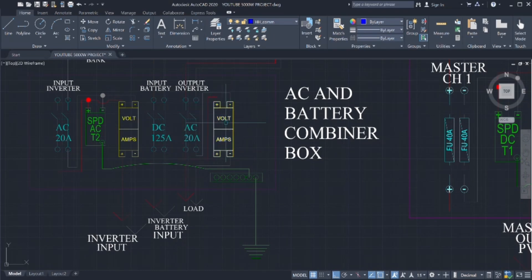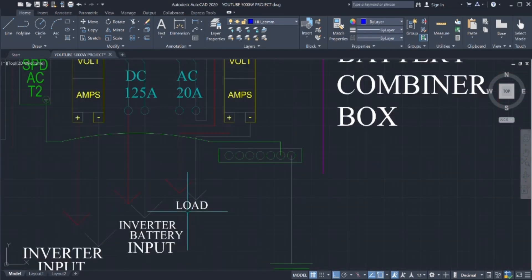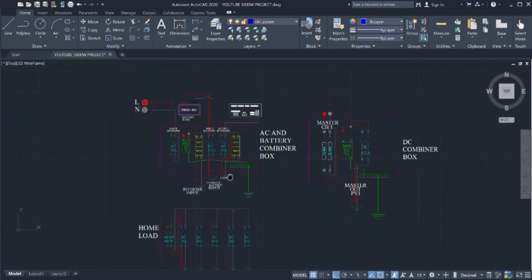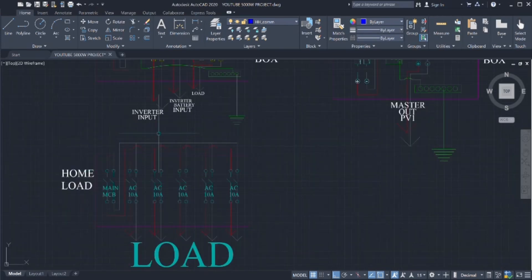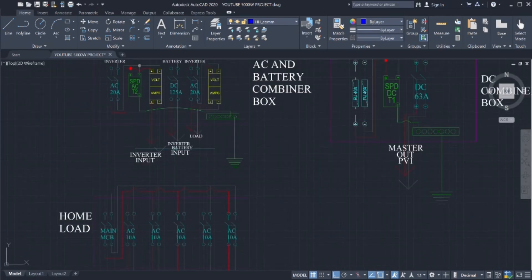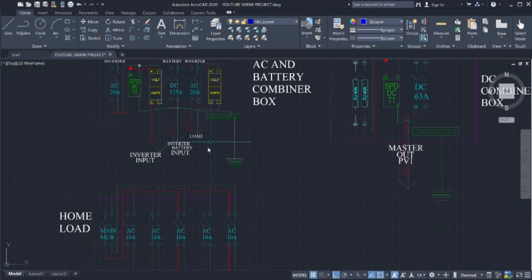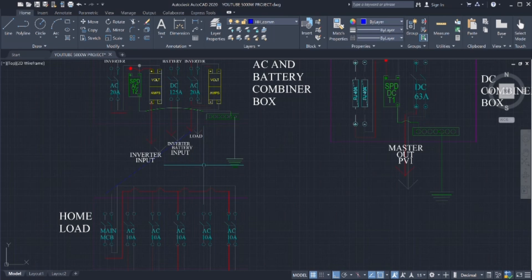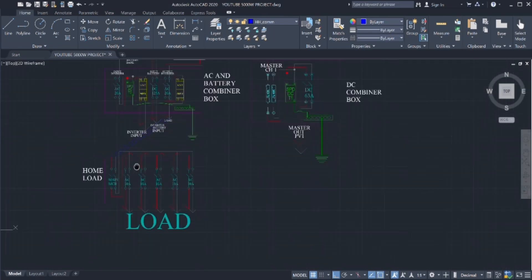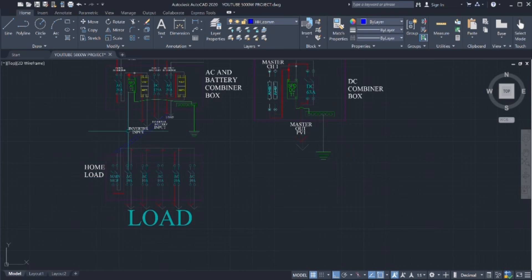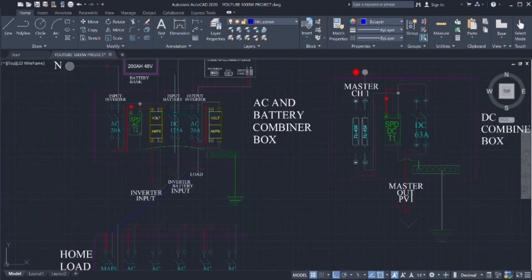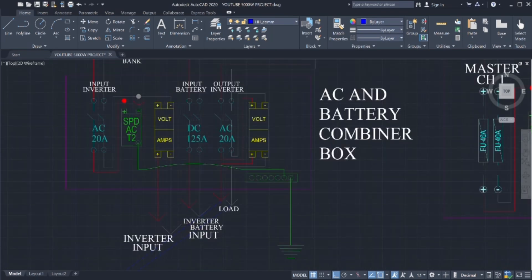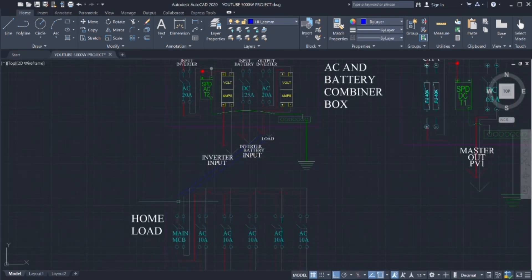Connected from the bottom to volt amps meter, and from the volt amps to the load as we see right here. Let's assume this is the home load combiner box, the main MCB breaker. We connected from the volt amps meter to the main MCB of the home.